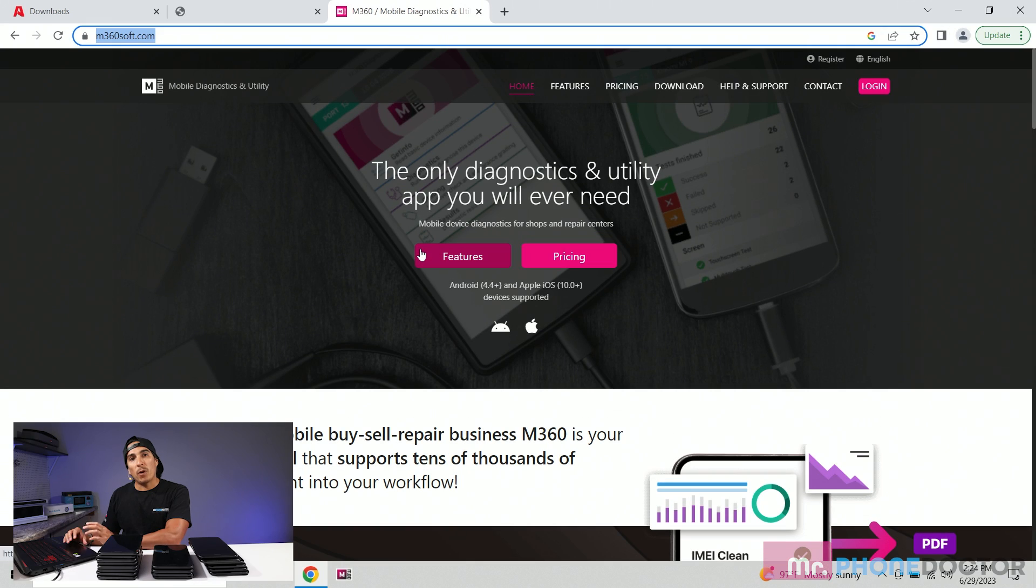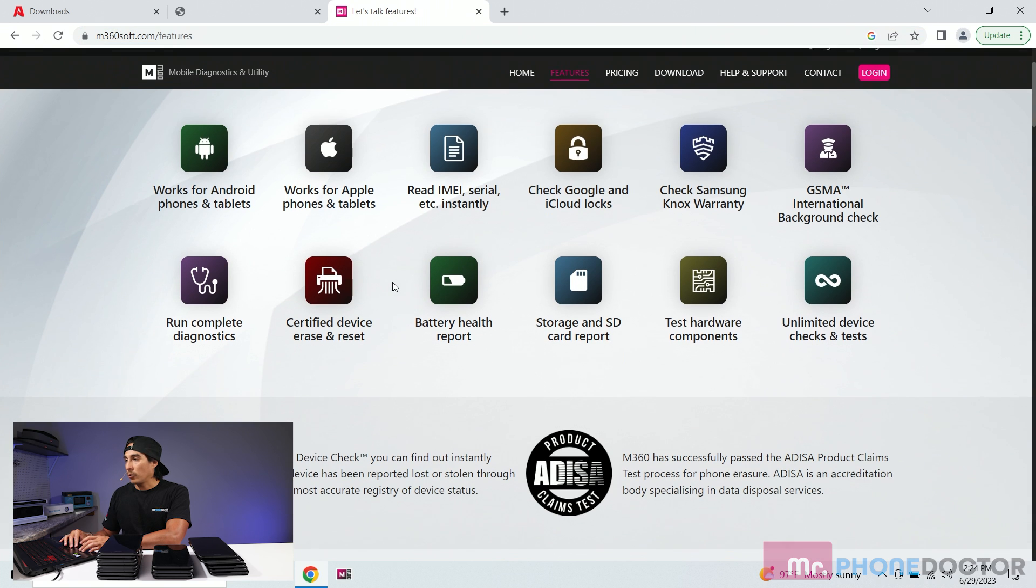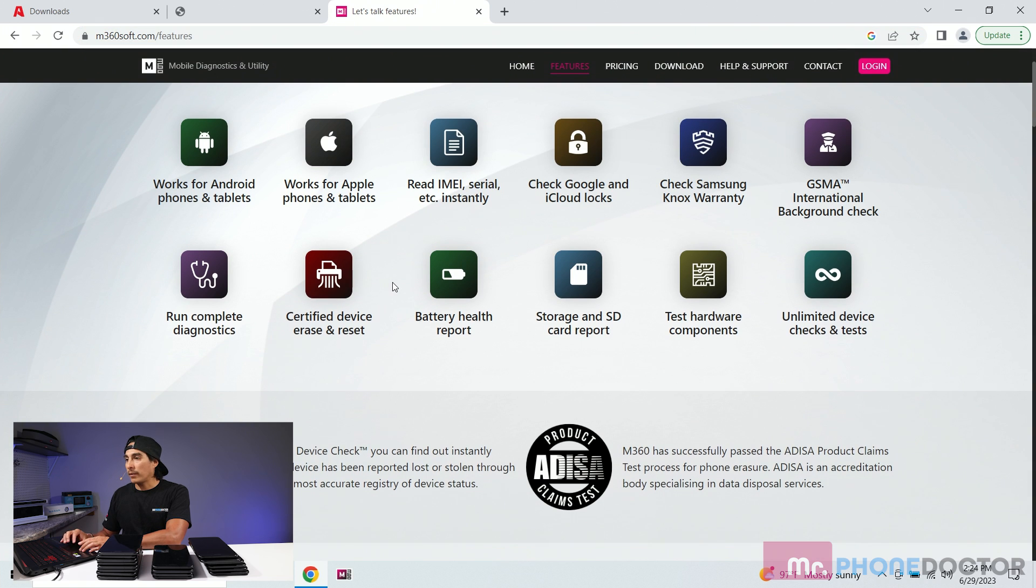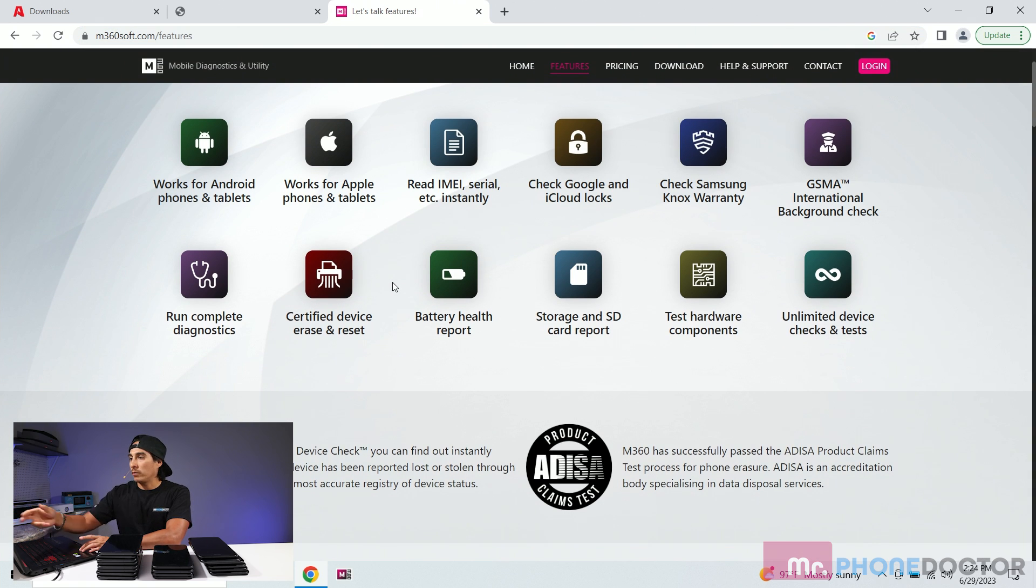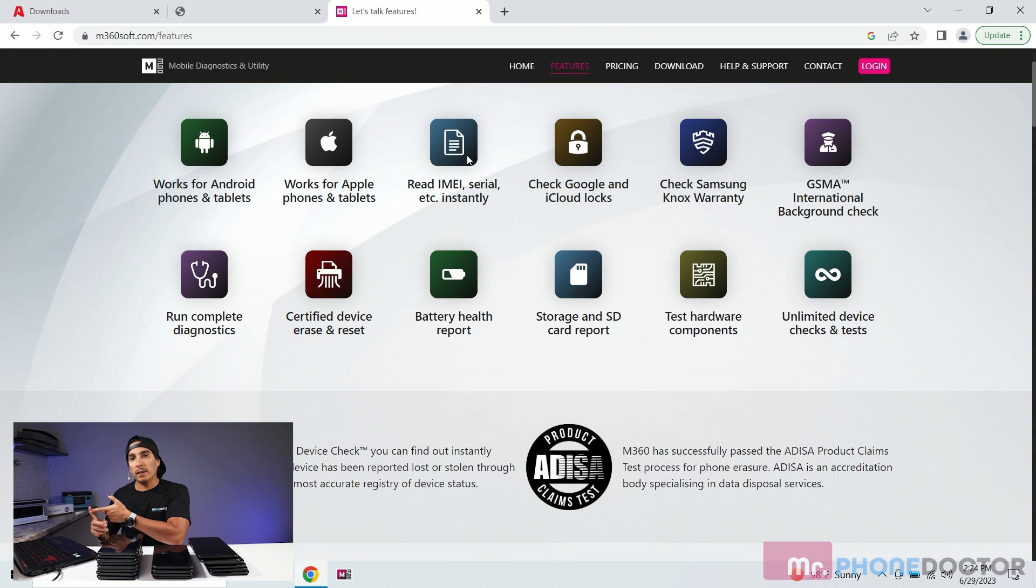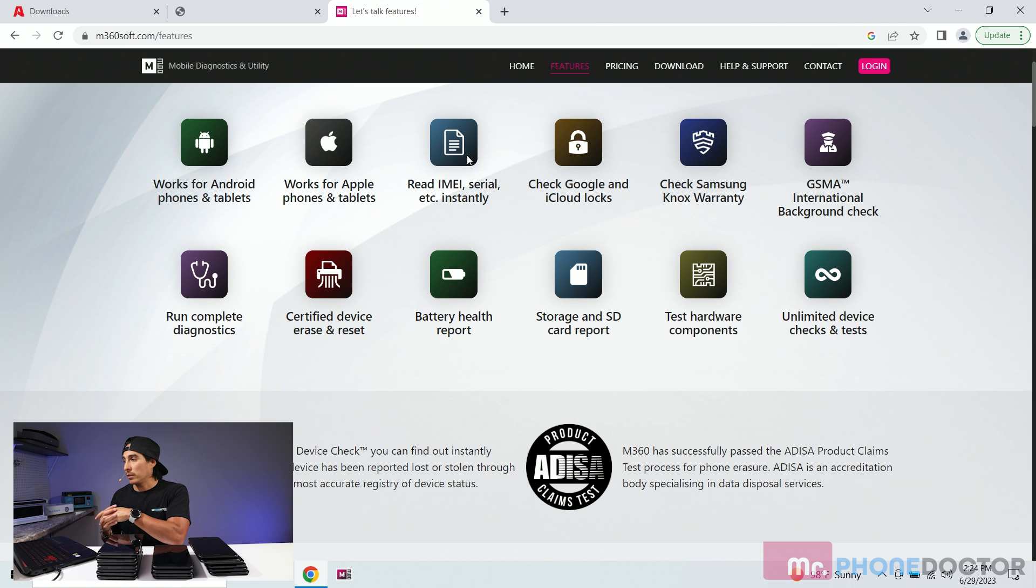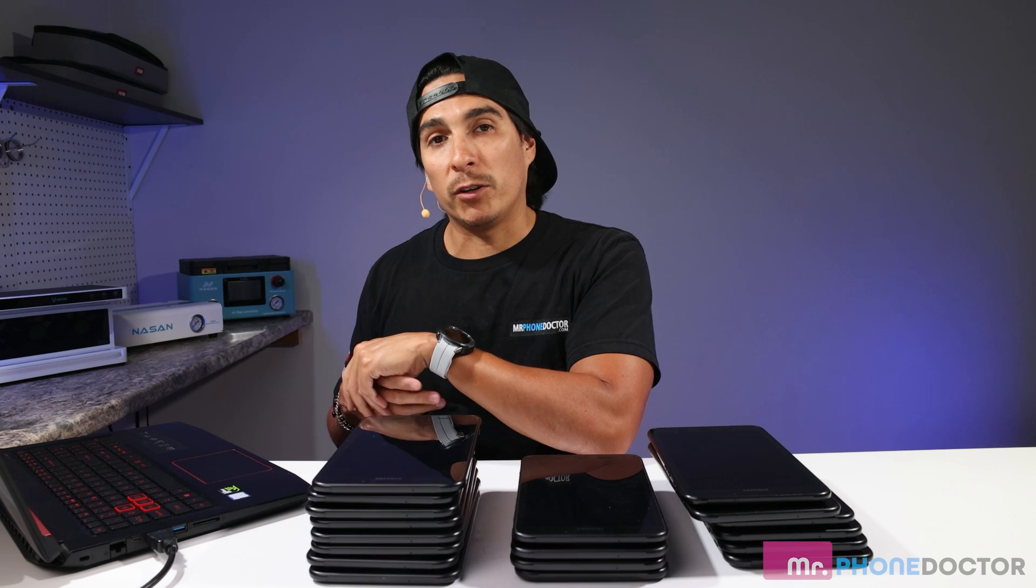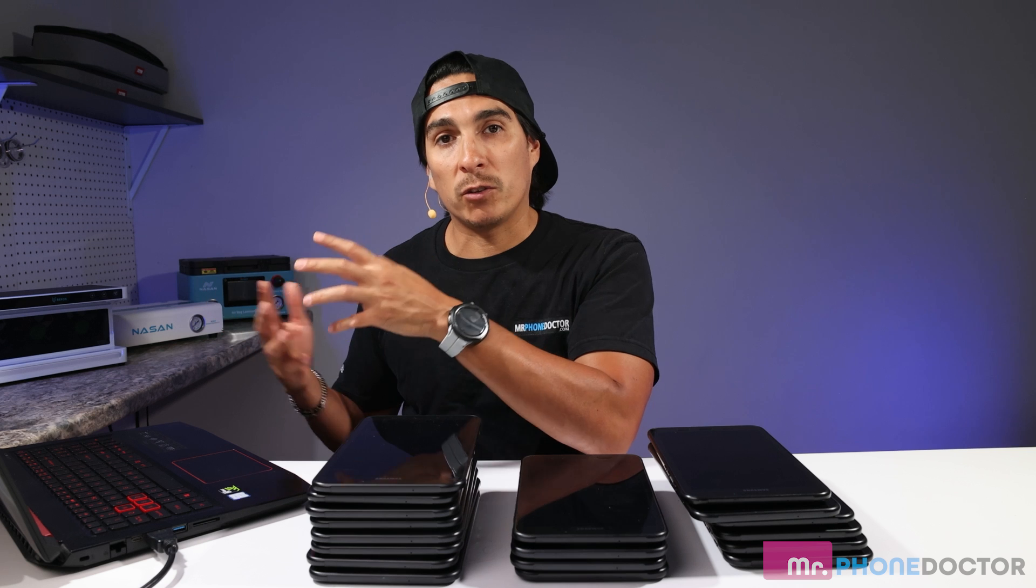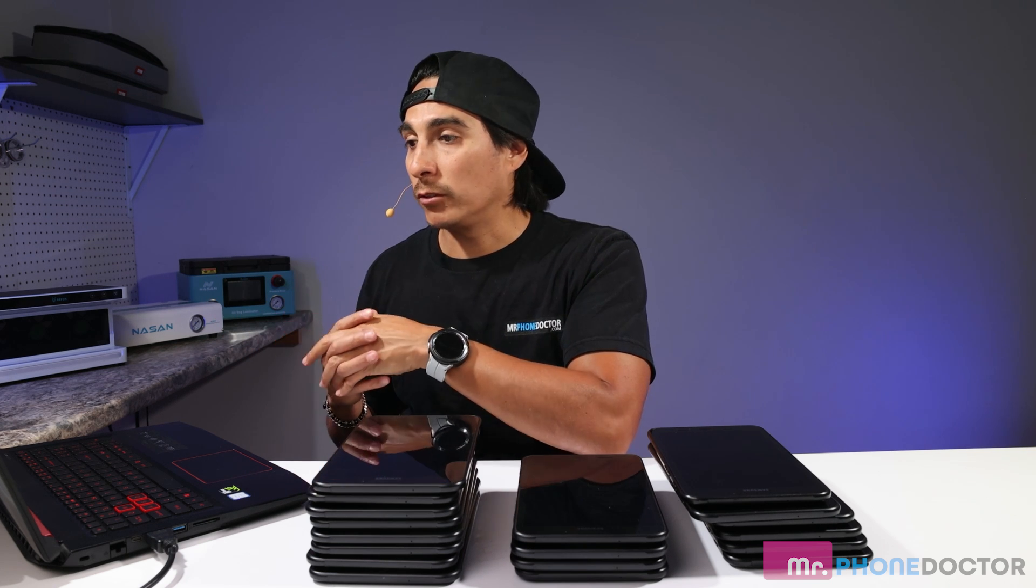Let's head on over to 360soft.com to download the application. After arriving on their page you can see it loaded with tons of features. So great thing about this is that it does work for Android phones and tablets and Apple phones and tablets. You could do an IMEI read, a serial read. You can check for any kind of Google locks, iCloud locks, check for Samsung Knox warranty. Even check for international GSMA background check if you're an international individual that may be handy to you.